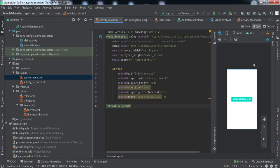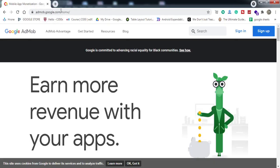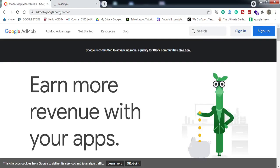The very first thing we're going to do is go to the AdMob URL and log in with our AdMob account. If you have an account, click the sign in button; if not, you can simply sign up. I'll put the link for this website in the description below.